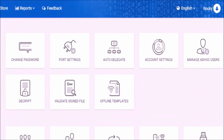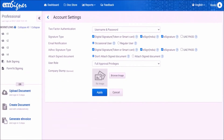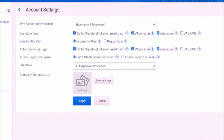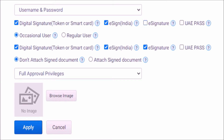In this settings screen, click the option account settings. In this page, uncheck both e-signature checkboxes and then click on apply.